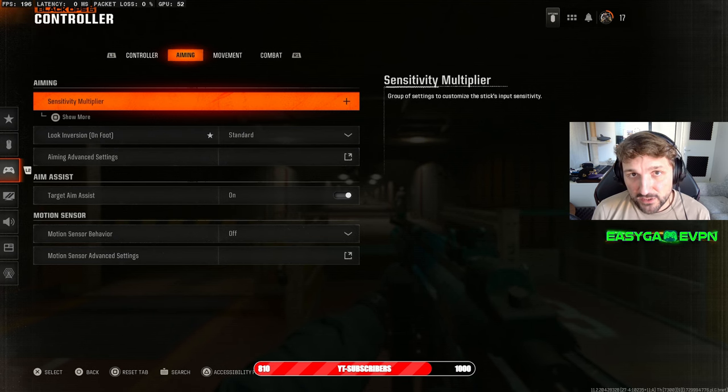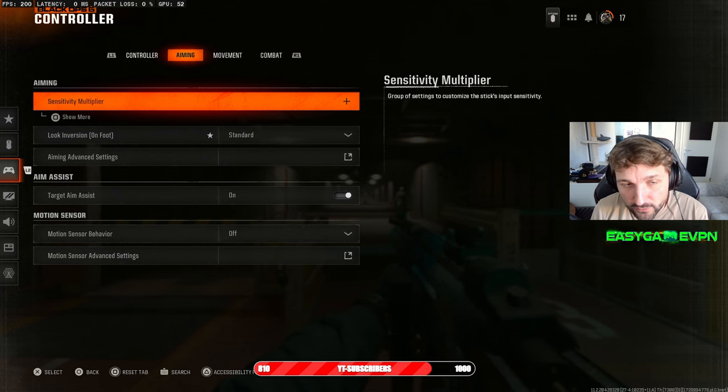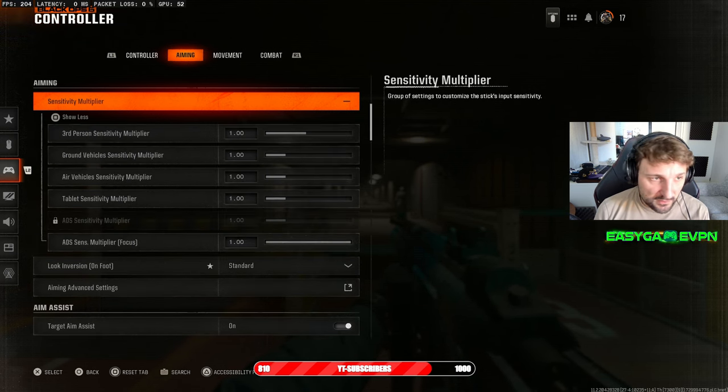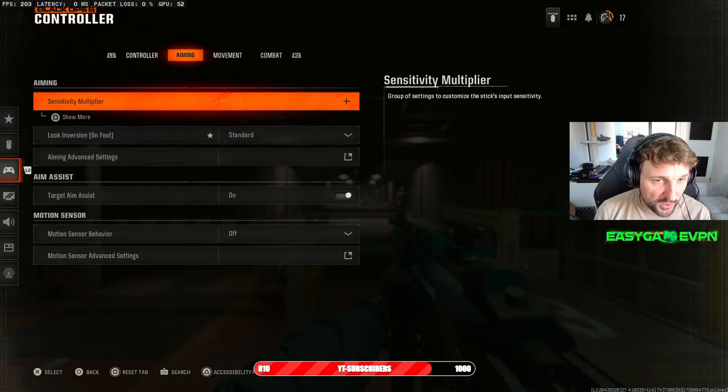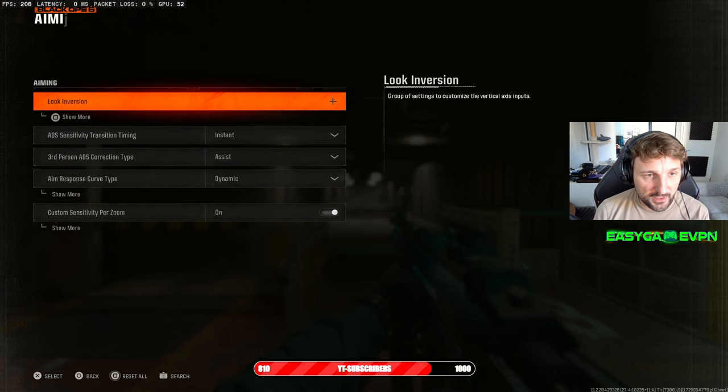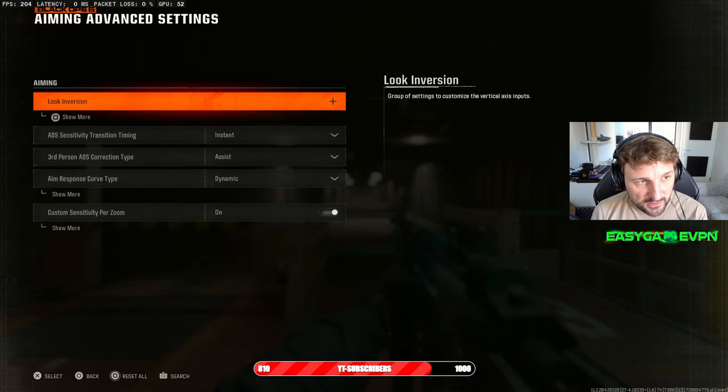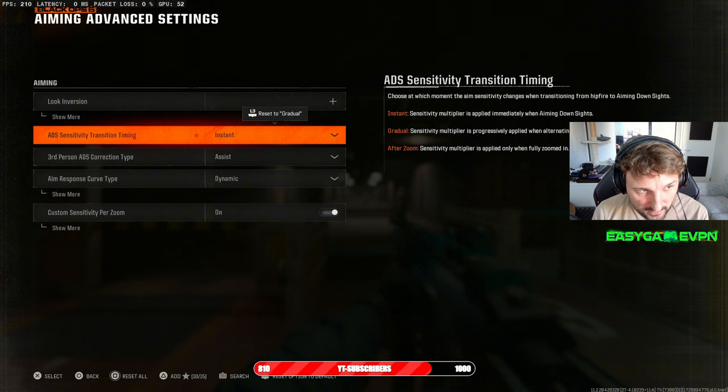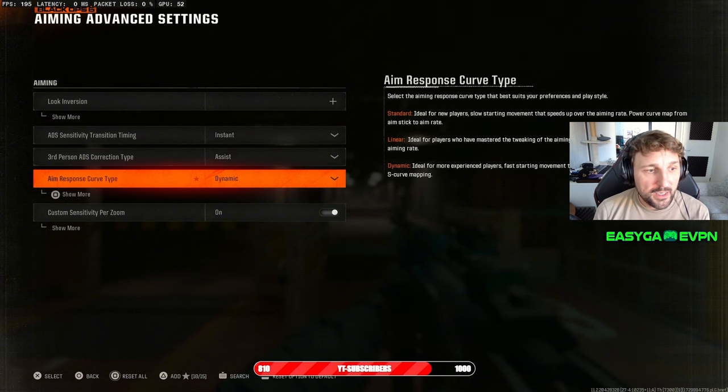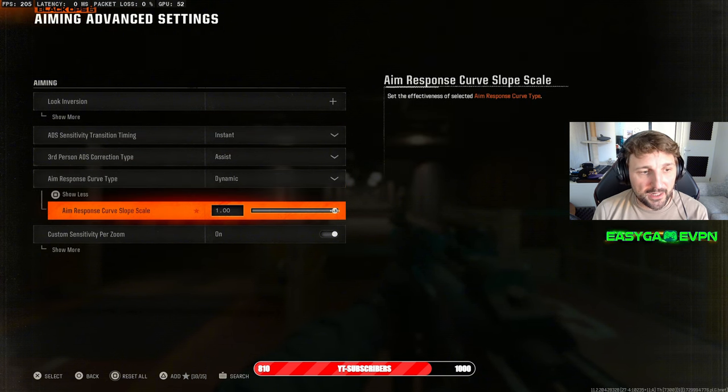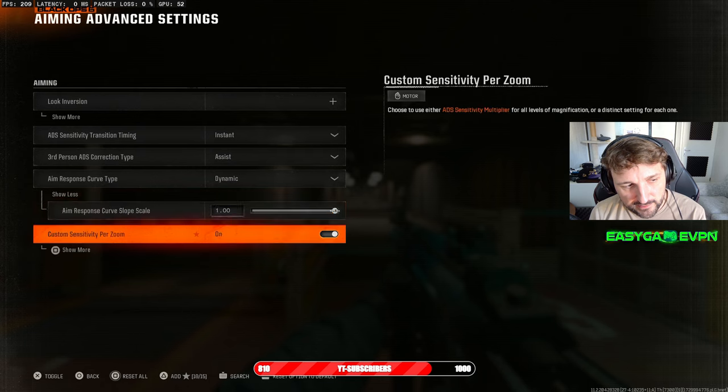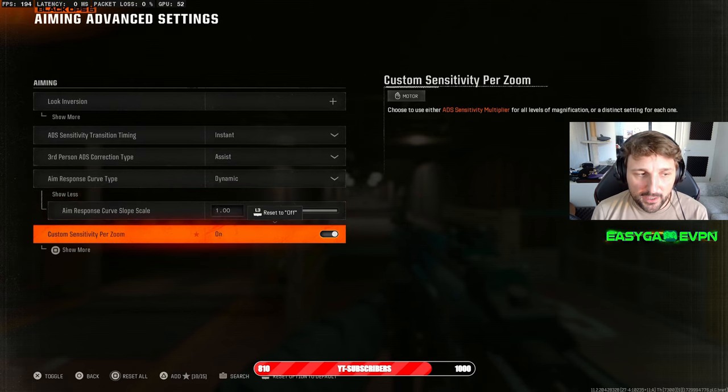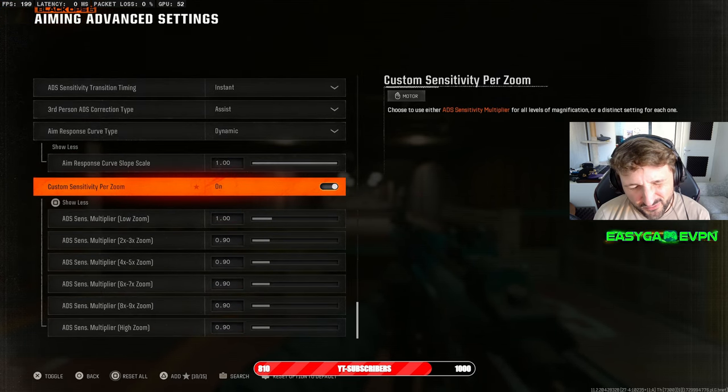And when it comes to the aiming, I have the following settings set up so you guys can compare it with yours. Sensitivity multiplier everything set here on 1. I have in the advanced settings I have it to instant set, and the response curve is on Dynamic and I have it set to 1, like standard.